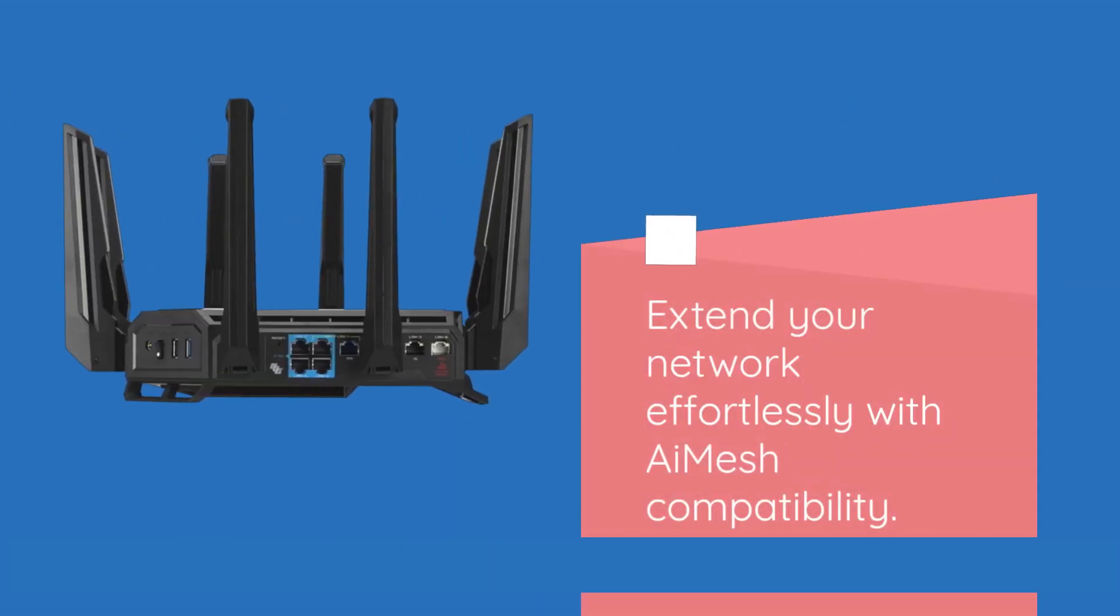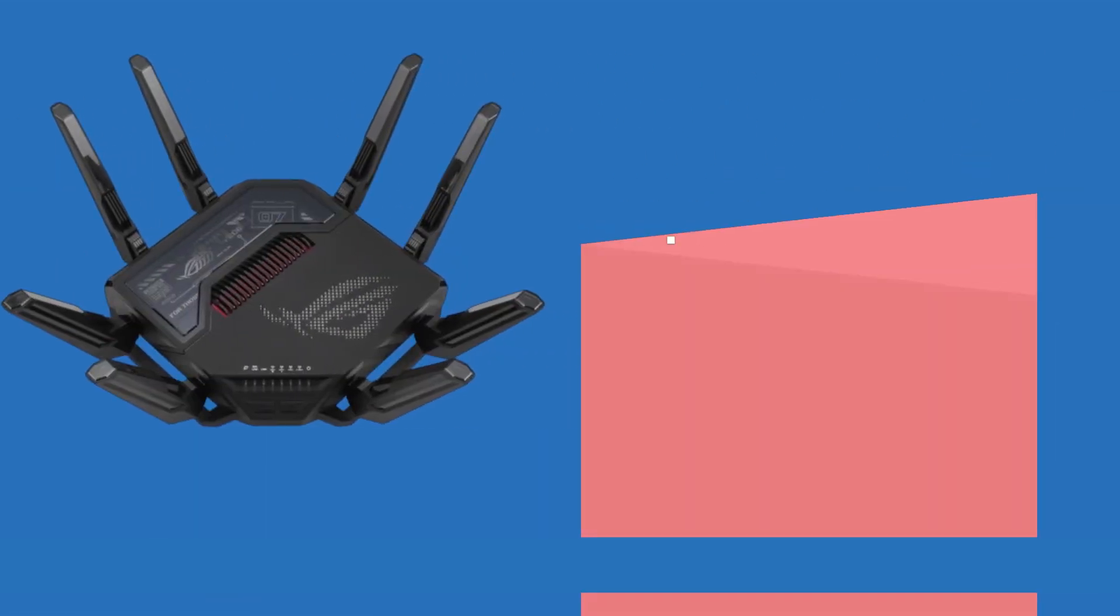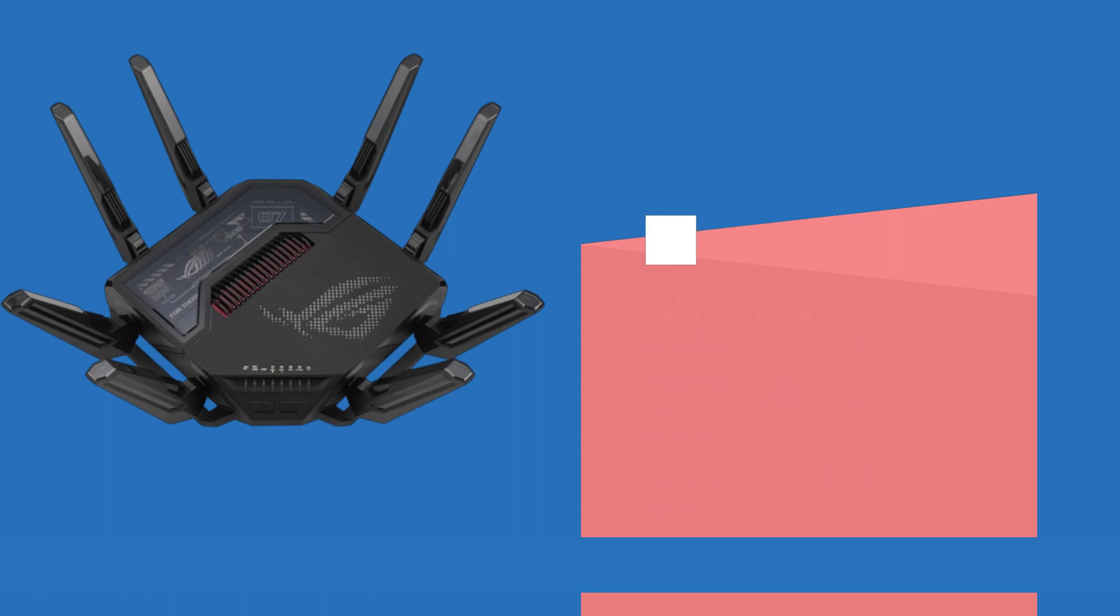Extend your network effortlessly with AiMesh compatibility. Add Wi-Fi 7 to your existing network by creating a seamless mesh with the GT-BE98 Pro and other compatible ASUS routers.